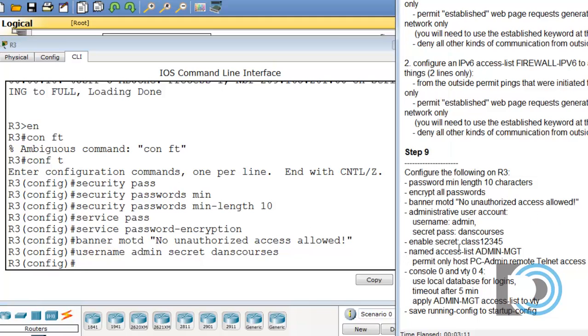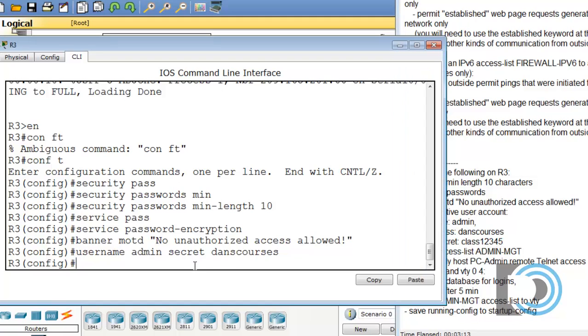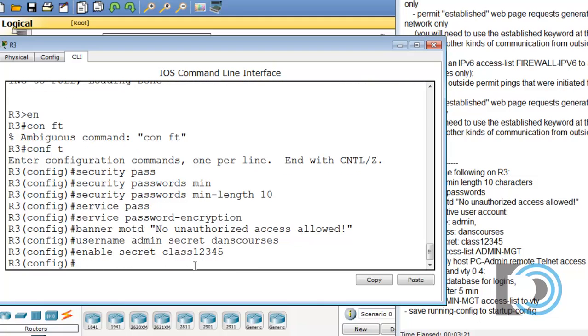We enable secret on the router to class12345. Enable secret class12345.